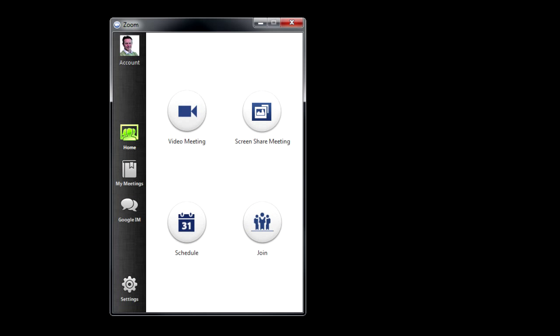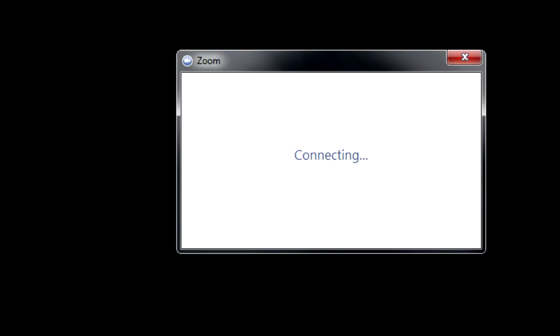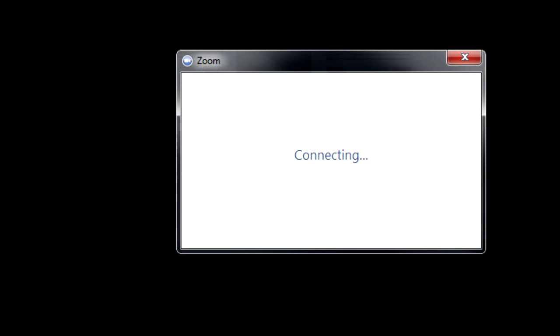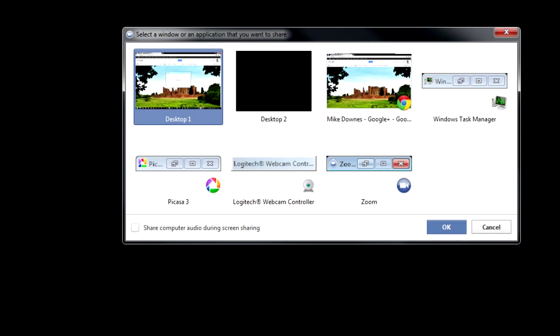From there, when you see the panel, start with screen share meeting. When that's connected, you have to be online to do this. You can choose any active window on your desktop.